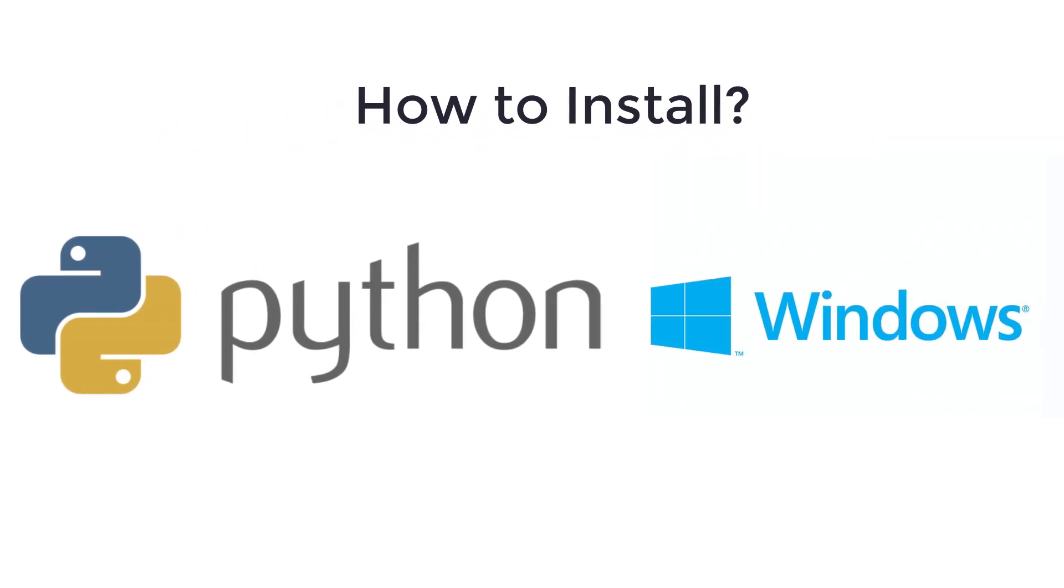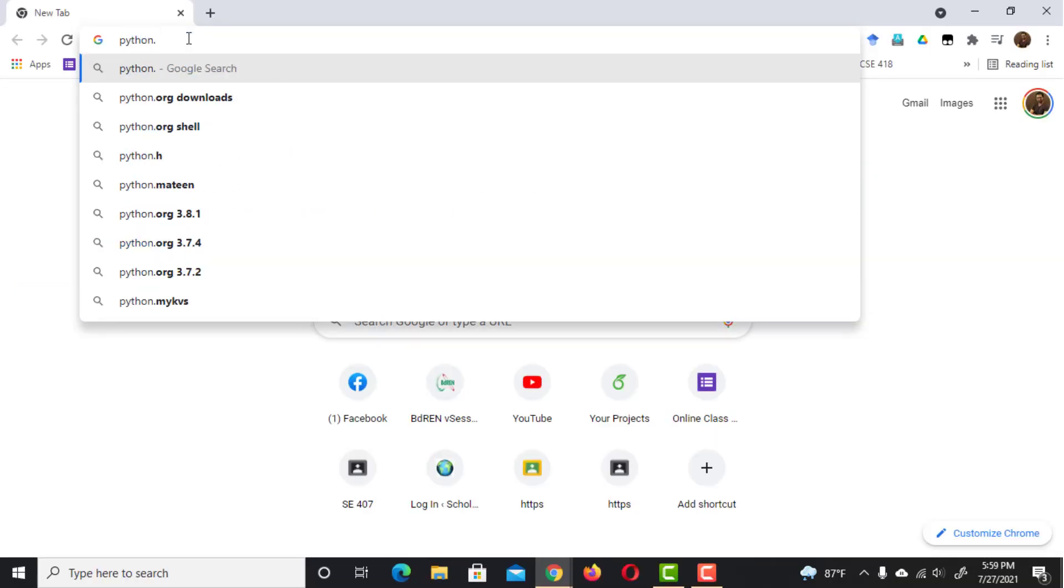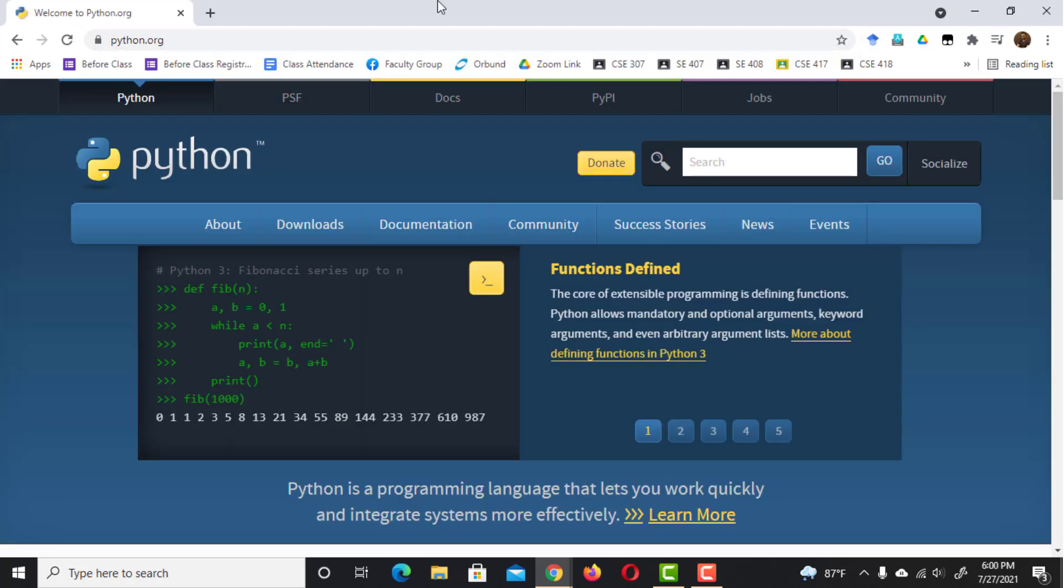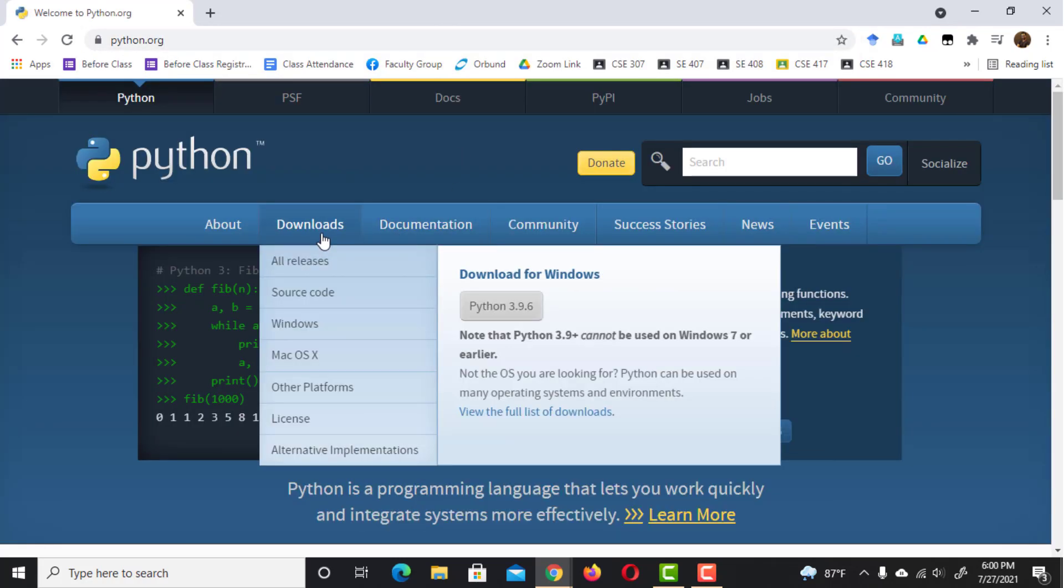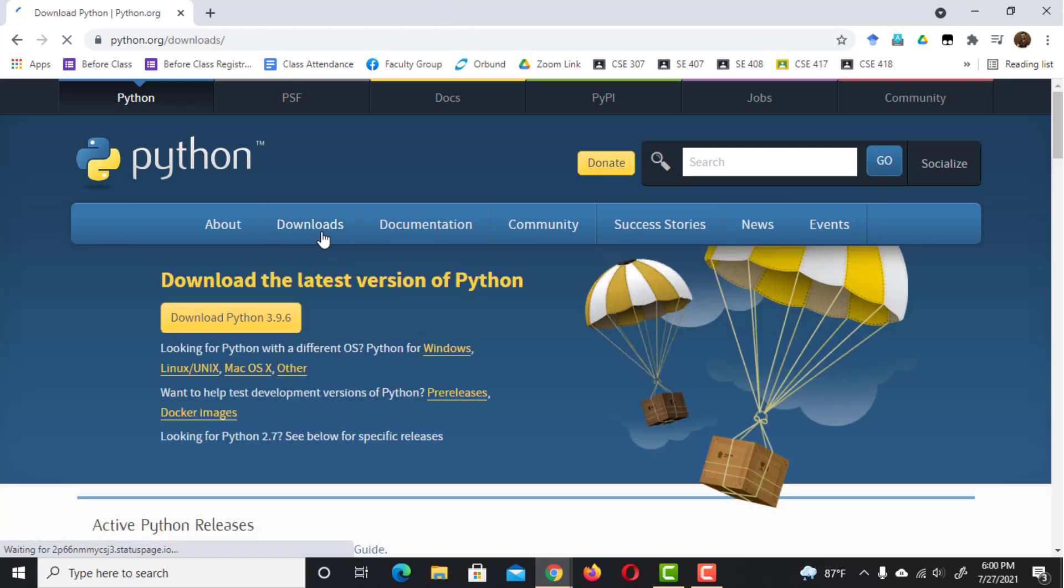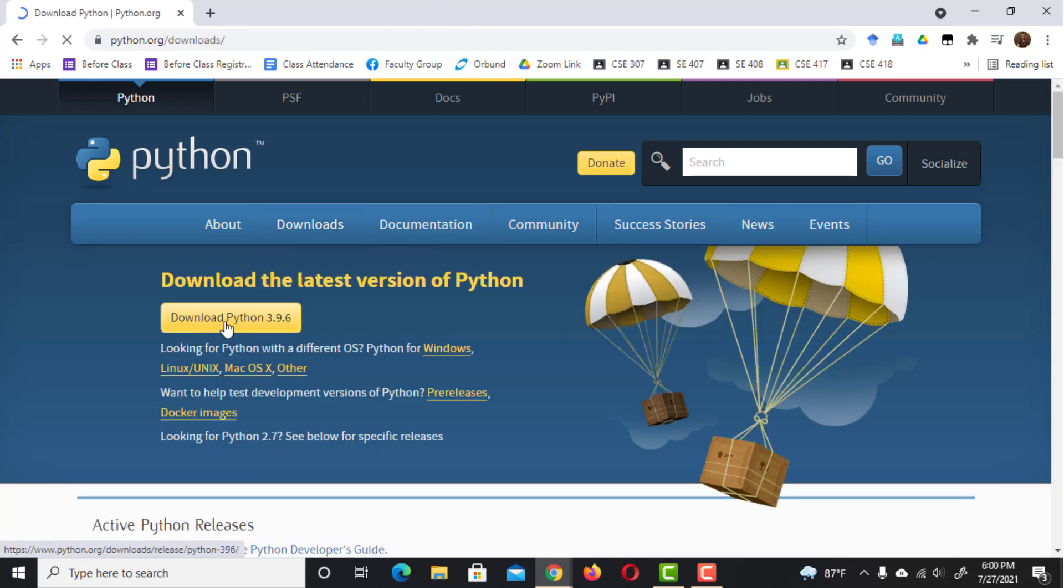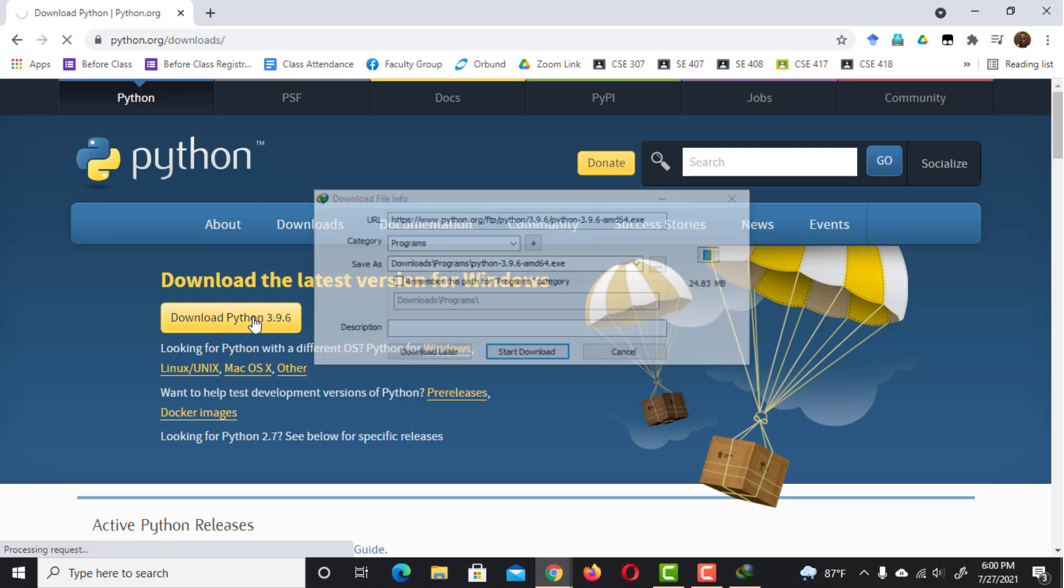Let's see how to install the latest version of Python on Windows operating system. For Windows, you need to visit the official Python website at python.org and then navigate through the Downloads tab to the Downloads for Windows and click the button to begin downloading the latest Python version.